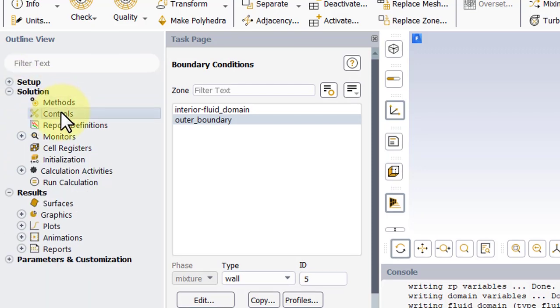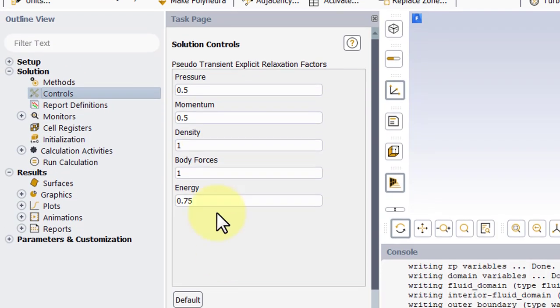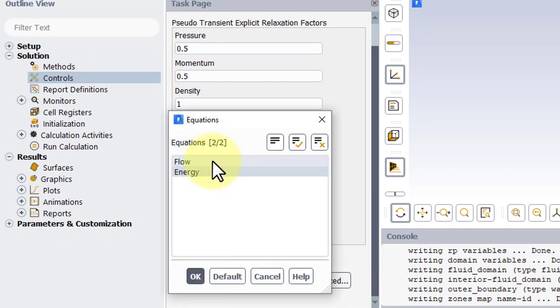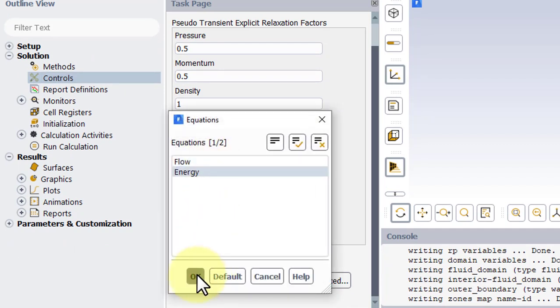Under Controls, we'll go to Equations, and we'll turn off the Flow Equations. Click OK.